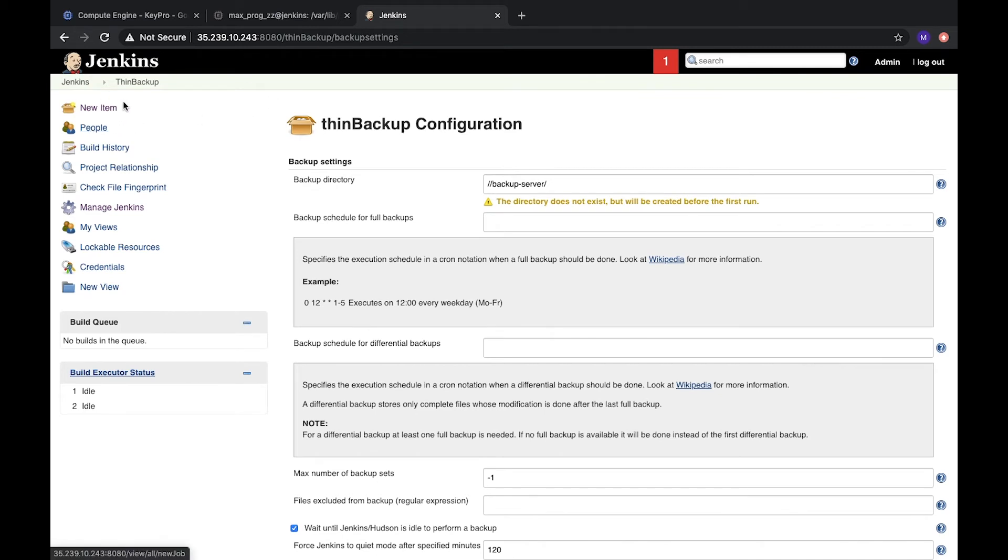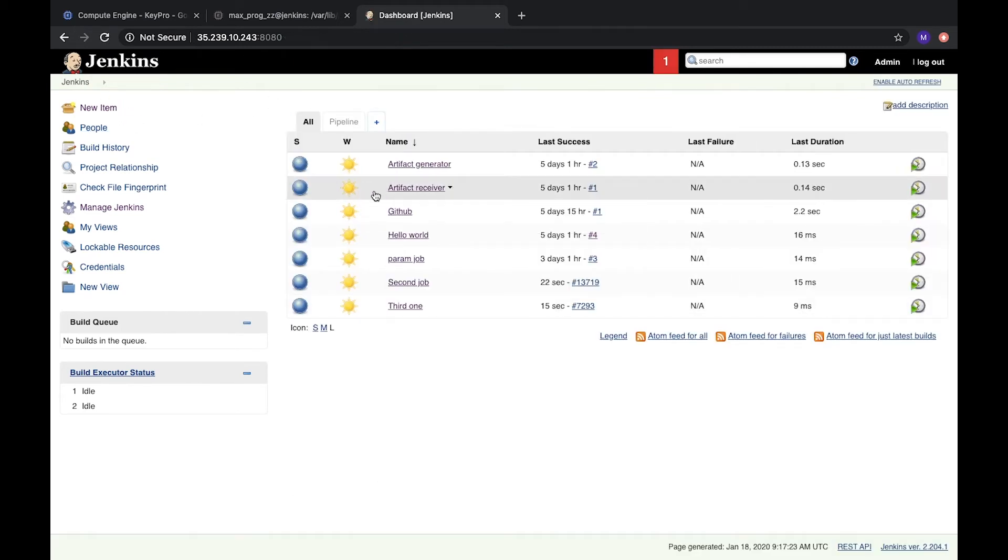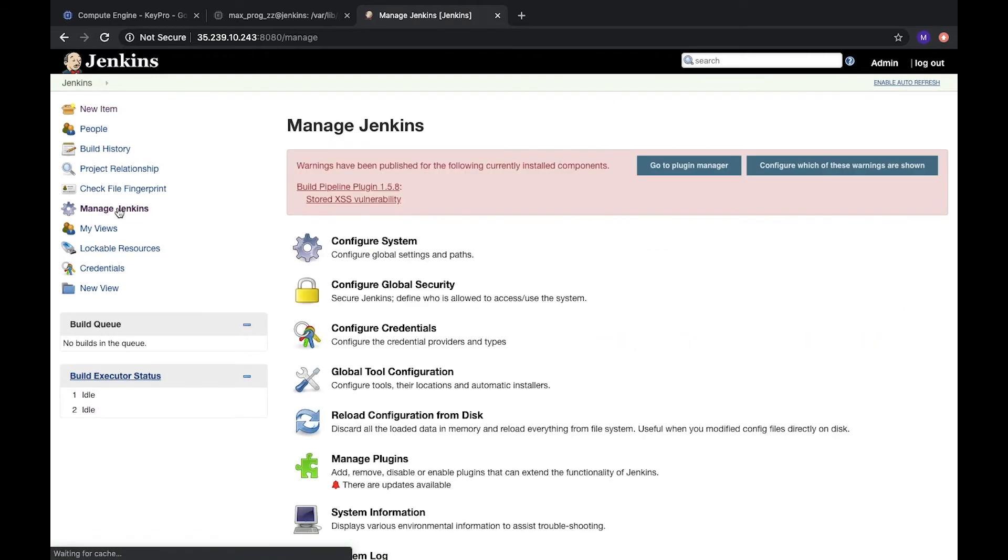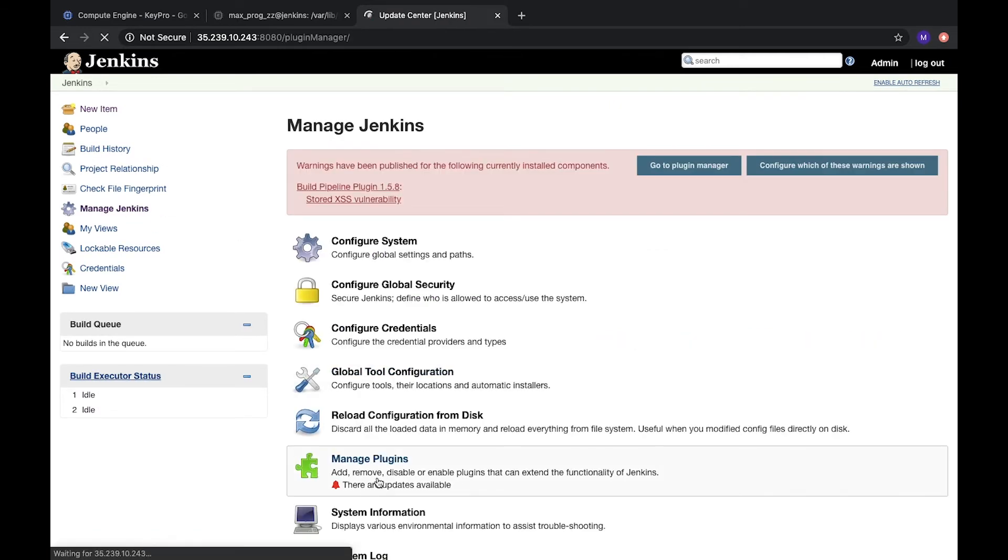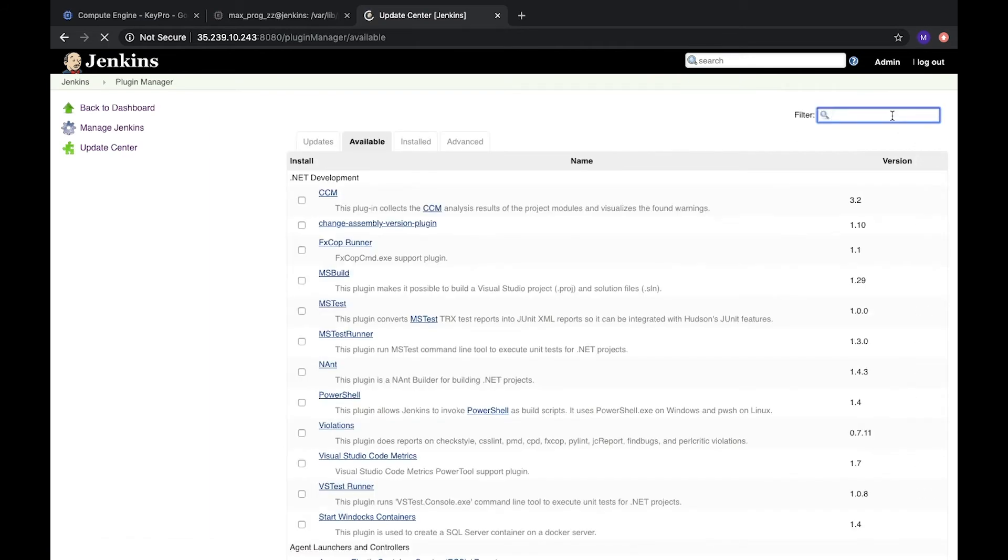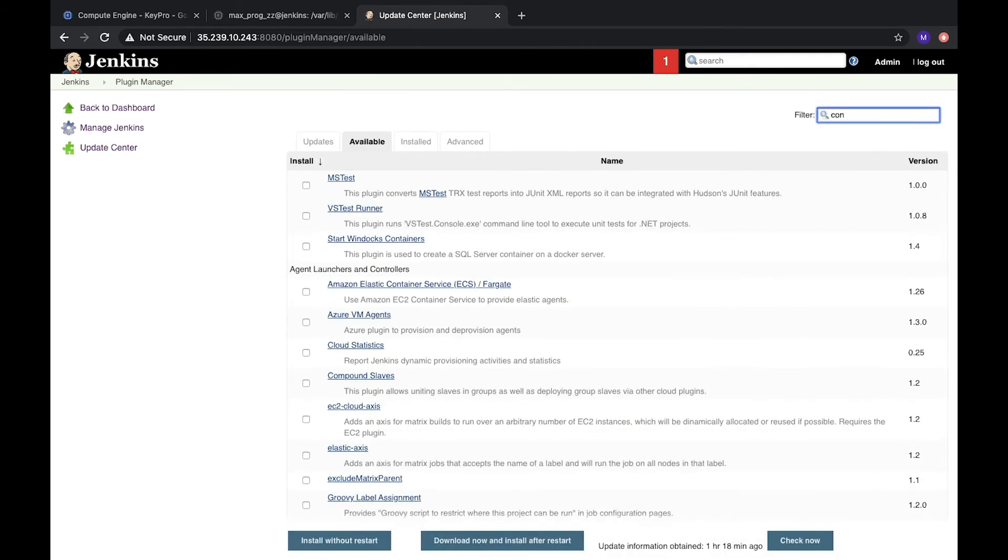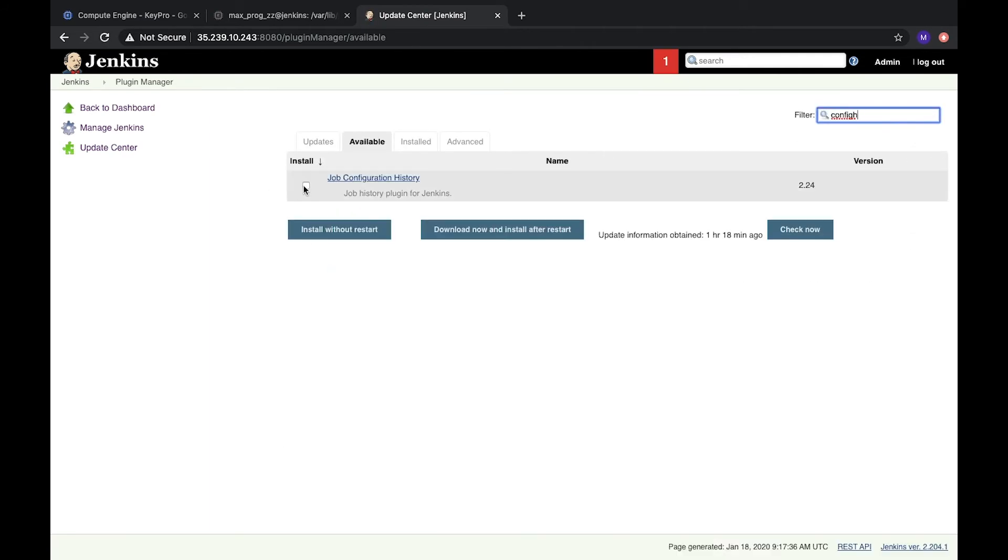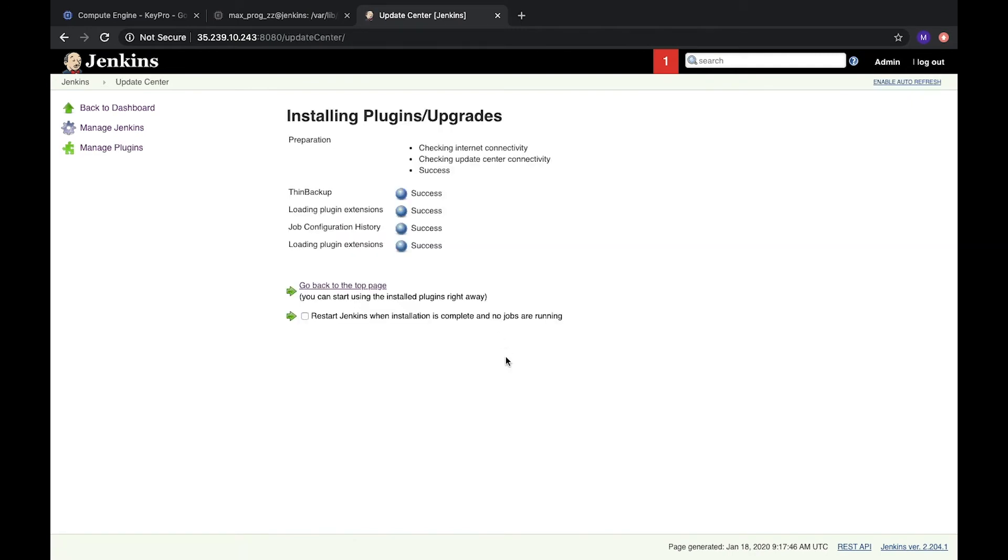And another plugin I will show you today. This plugin will help you to simplify your work. Let's check how it works. Let's open manage plugins. Go to plugins, available. And open config history. Job config history. Let's install.